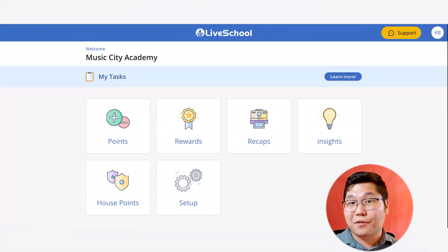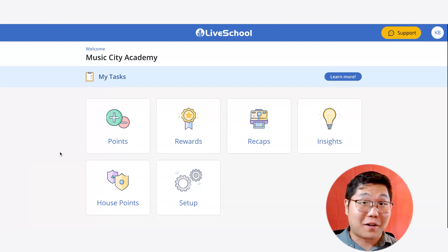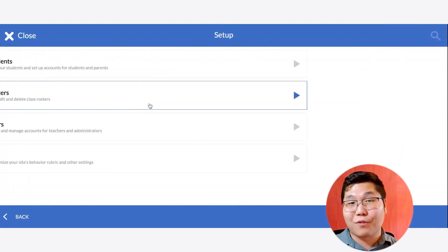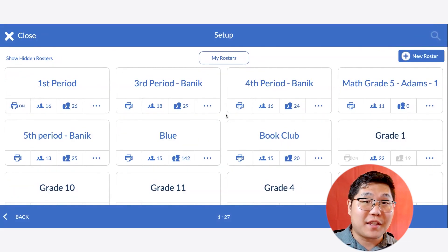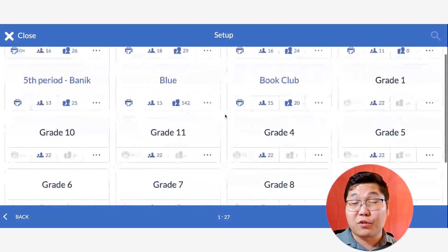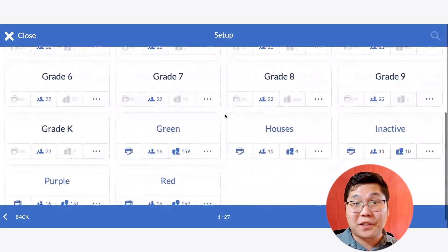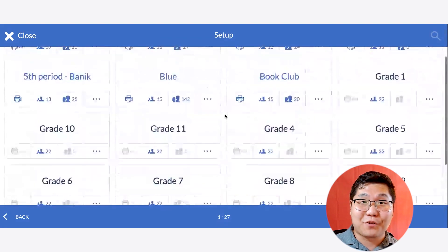To view rosters, log into LiveSchool and click on Setup. Then choose Rosters. Here, you're going to see the rosters that are available to you, so feel free to peruse those while you're in there.